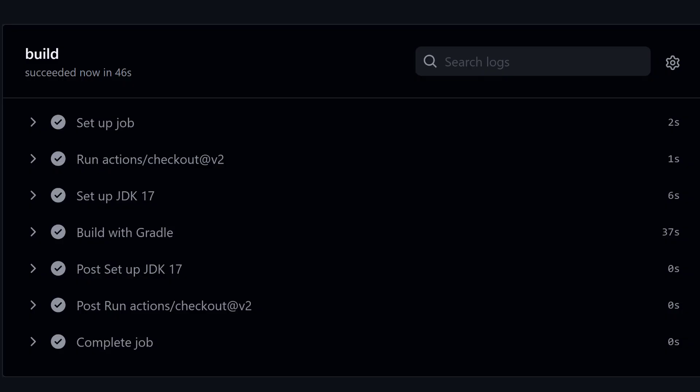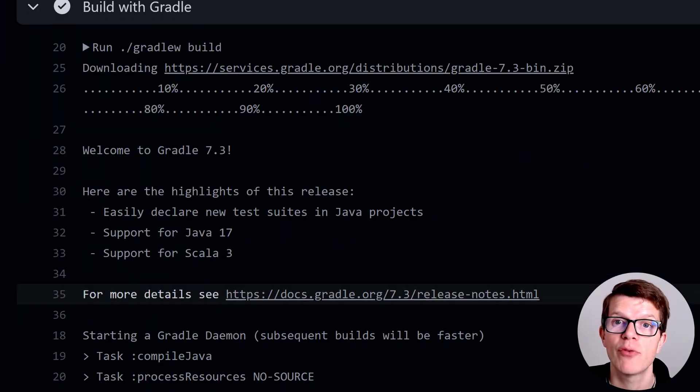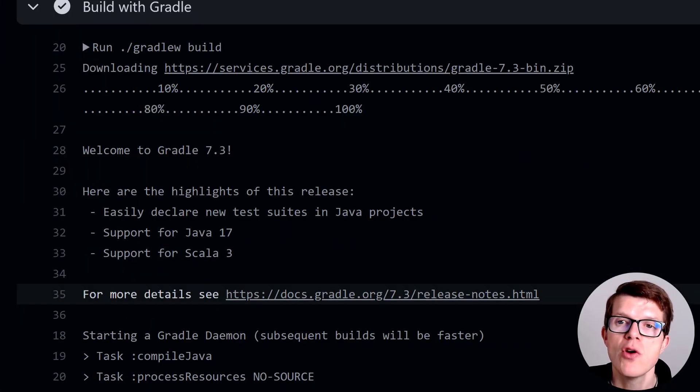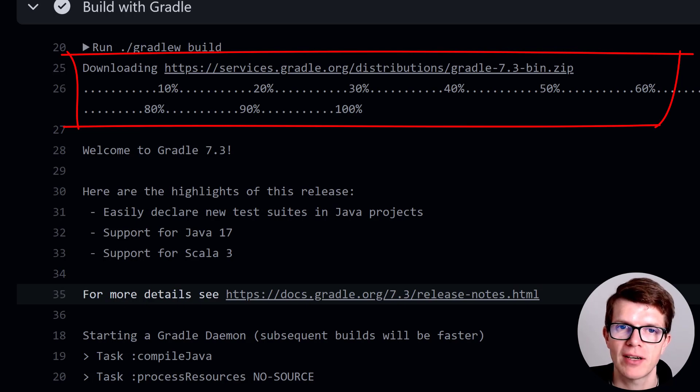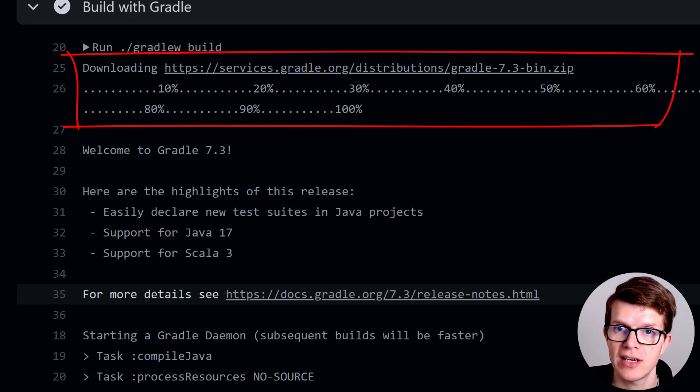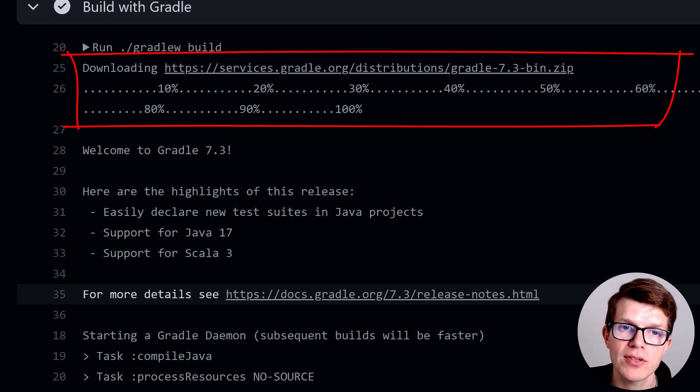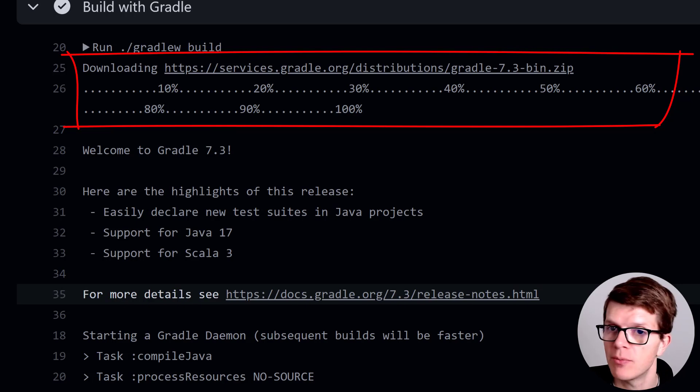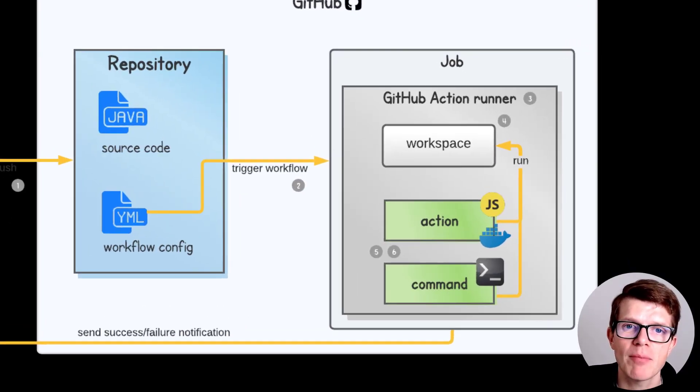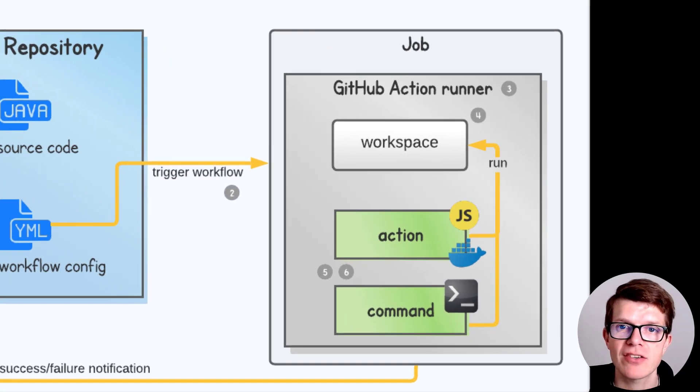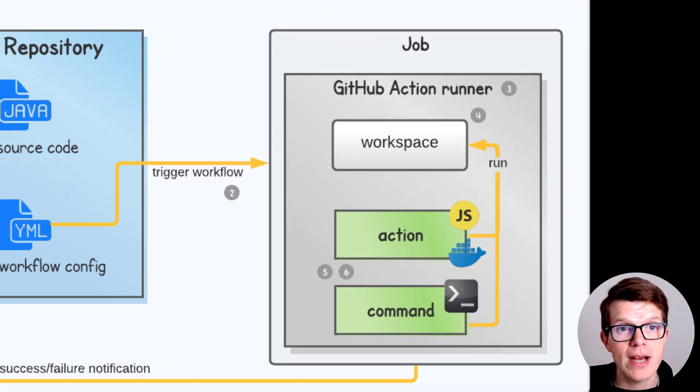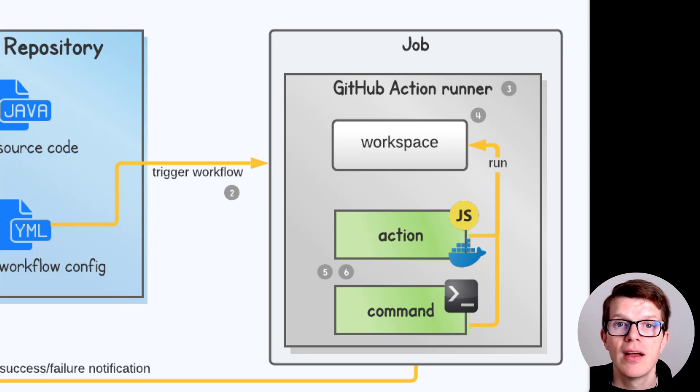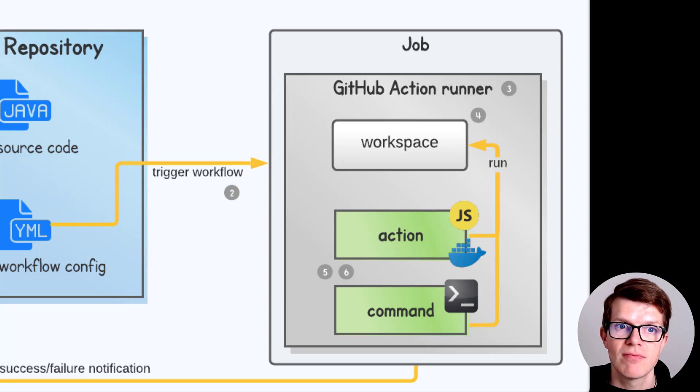For example, if we look into the build with Gradle step for our latest workflow run, we'll see Gradle downloading the wrapper again. That's bad because it should be cached in the .gradle.wrapper directory. Gradle also caches dependencies, so you don't need to download them on every build. That saves a lot of time. This problem is happening because our GitHub Action Runner is created fresh for every workflow run, so Gradle's local caches are forgotten. The next time the Gradle build runs, the cache has to be regenerated.